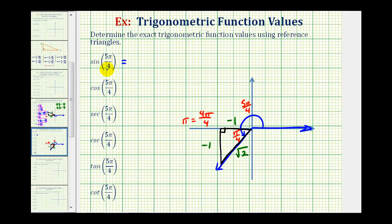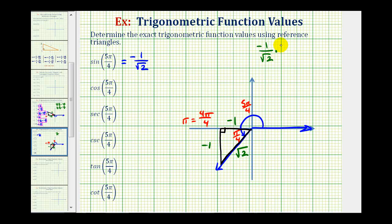For the sine of five pi over four radians, we'll find the ratio of the opposite side to the hypotenuse, which would be negative one divided by square root two. Since we are often asked to express these values with a rational denominator, let's rationalize by multiplying by square root two over square root two, giving us negative square root two over two.